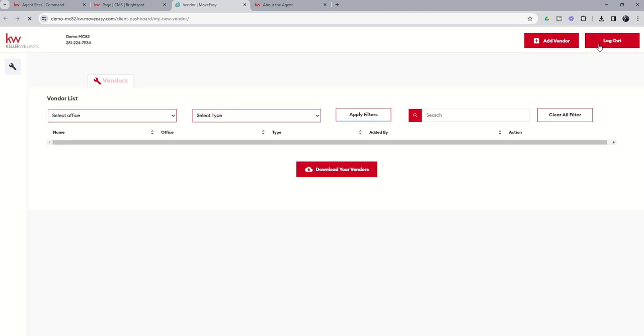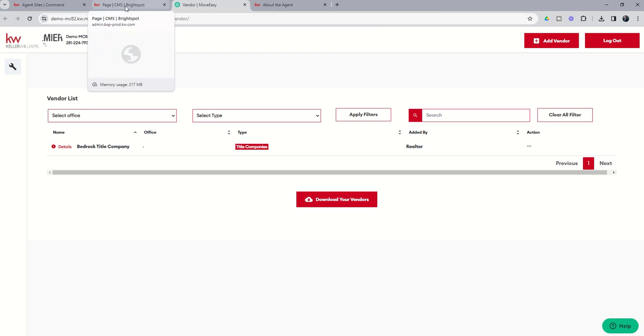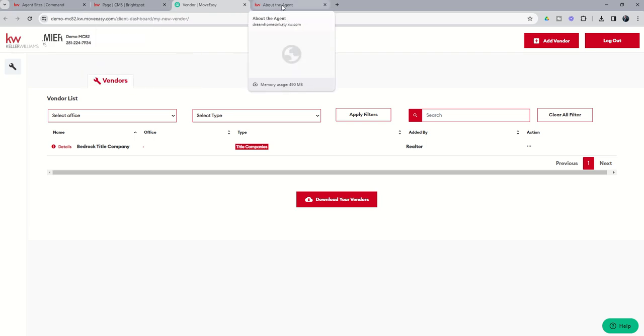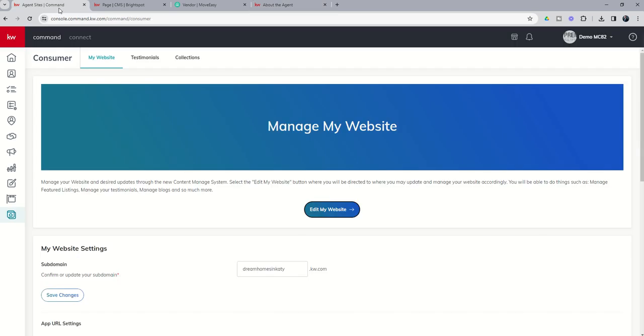And add in the additional vendors as we see fit. So click on that link, it'll open up Move Easy, we would click on the Add Vendor button and start working through all of our trusted title partners, lender partners, electricians, plumbers, roofers, you name it. We've all got people that we refer out business to and this would be a great place to highlight all of those companies here on your About Me page.